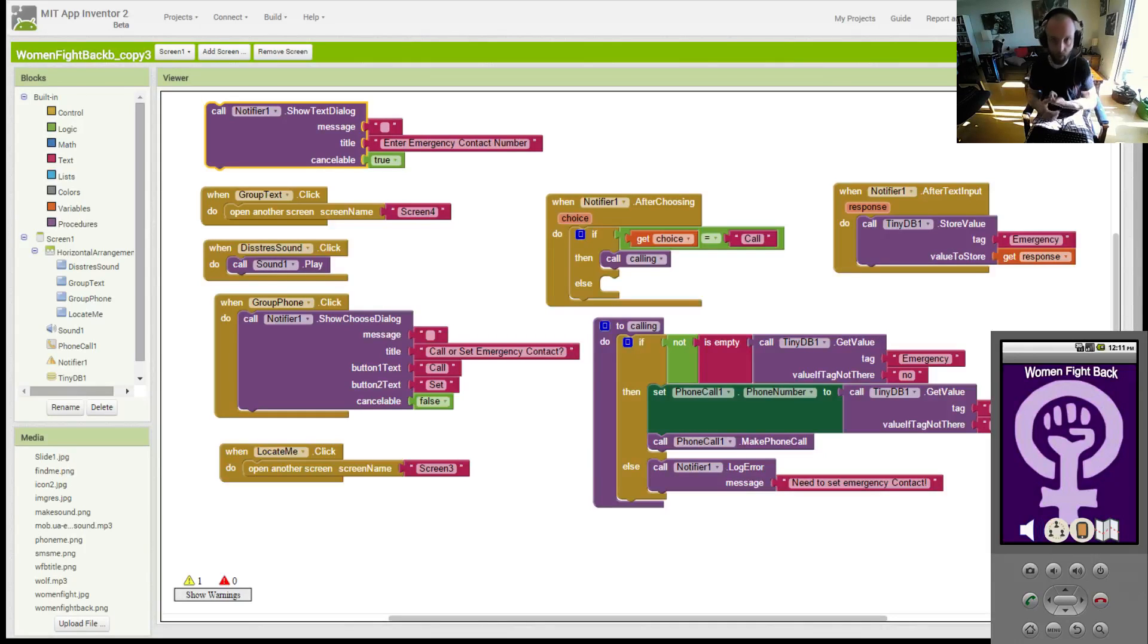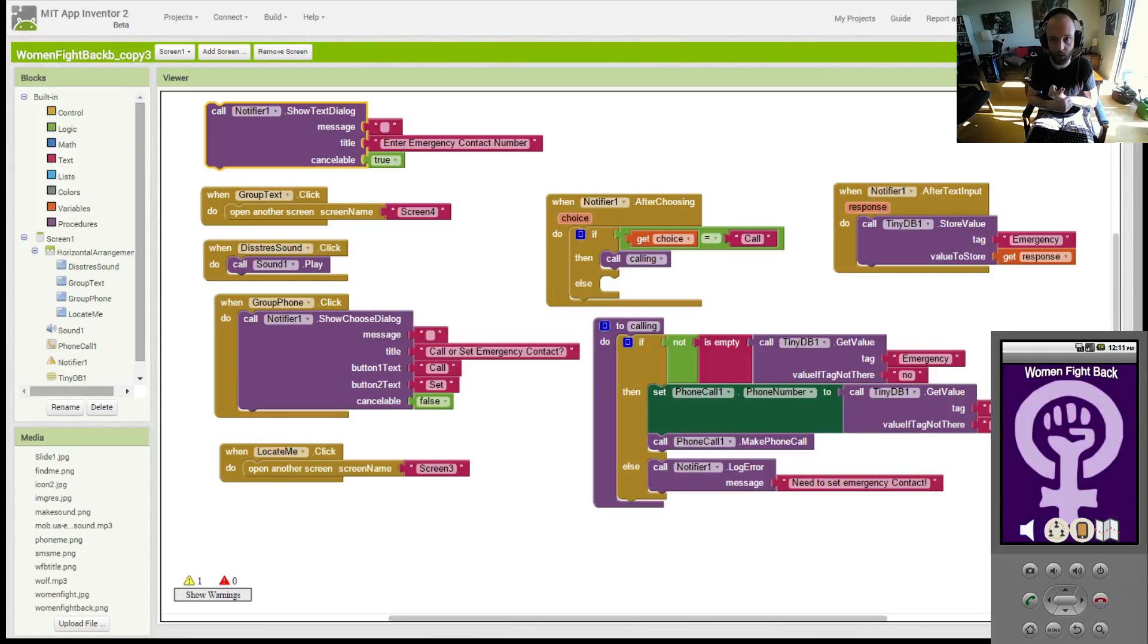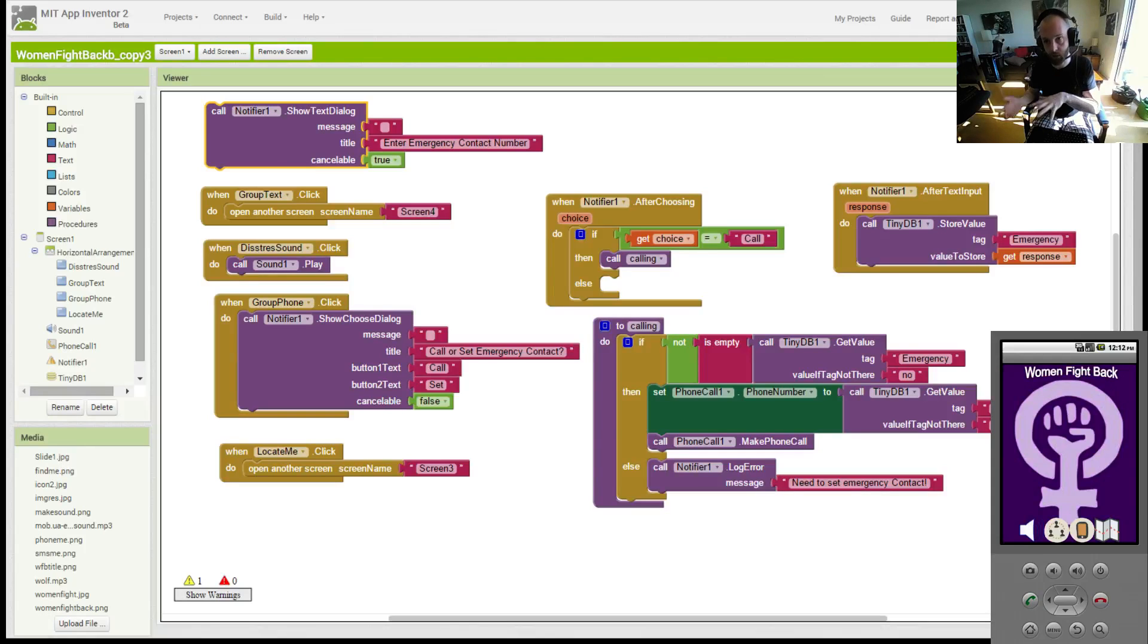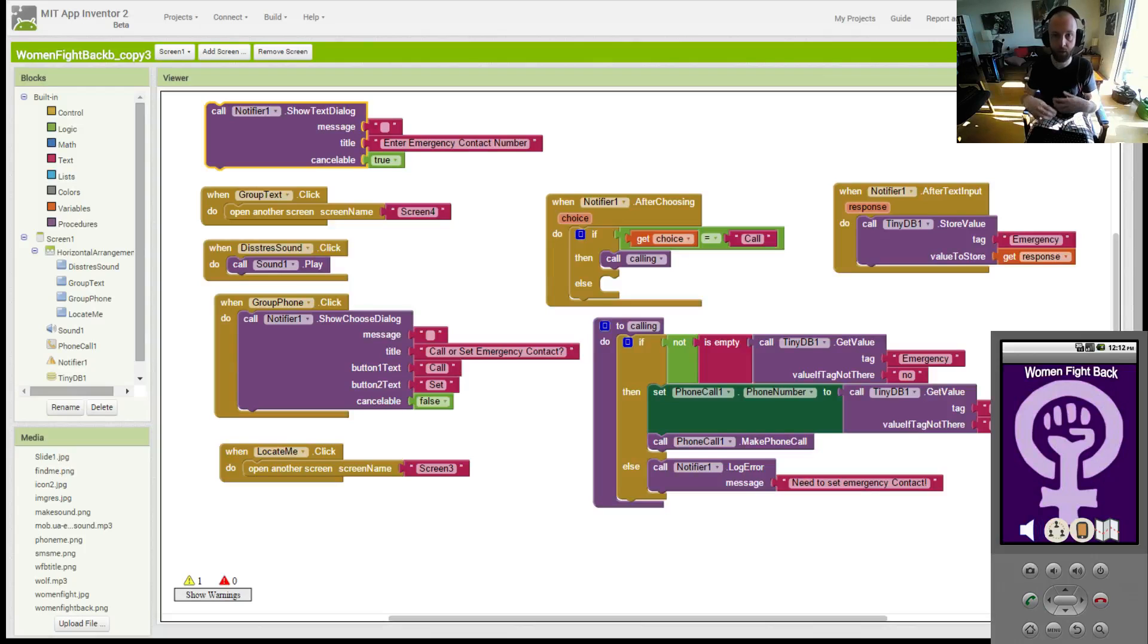There were three problems that you guys and I worked out. One was persistent memory of your emergency contacts, so that when you close the phone and then reopen the app, the phone remembers who it needs to call in the case of emergency.